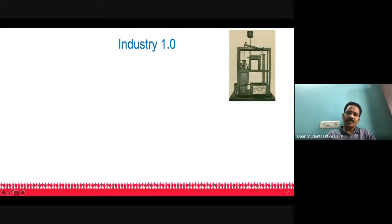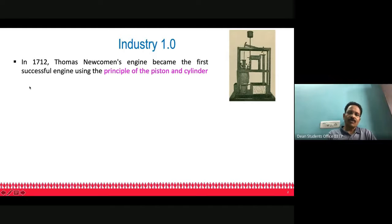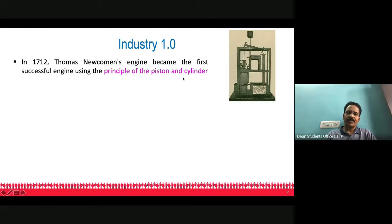At the beginning of the industrial revolution, which we call Industry 1.0, in 1712, Thomas Newcomen developed an engine which became the first successful engine. He made use of the principle of piston and cylinder for the first time. Even now, all automobiles are primarily based on the piston and cylinder concept. This was the beginning of the industrial revolution.